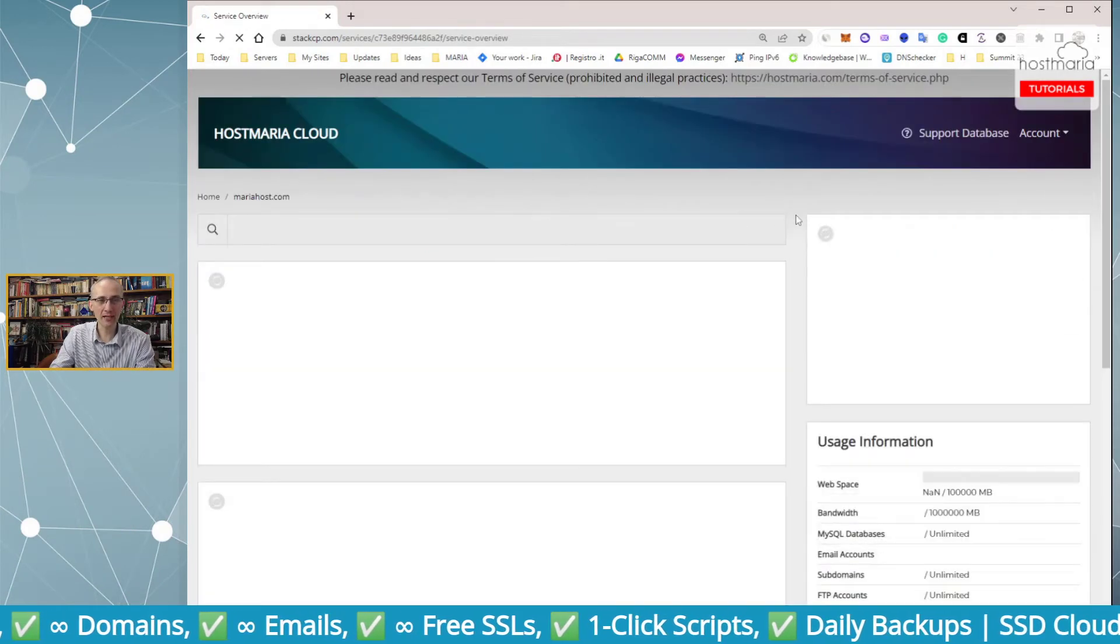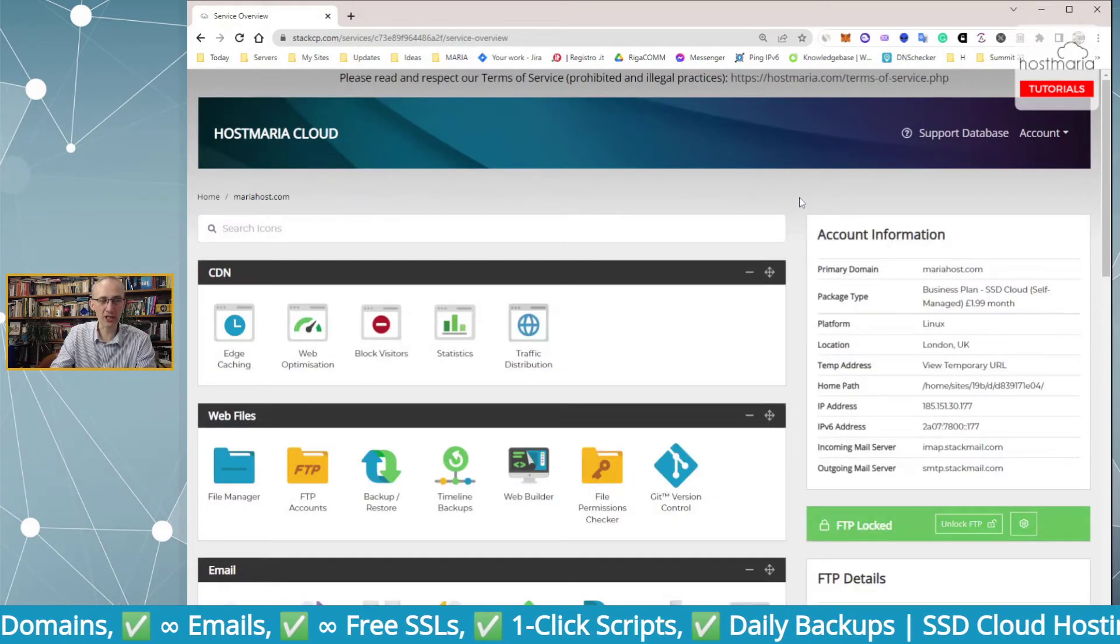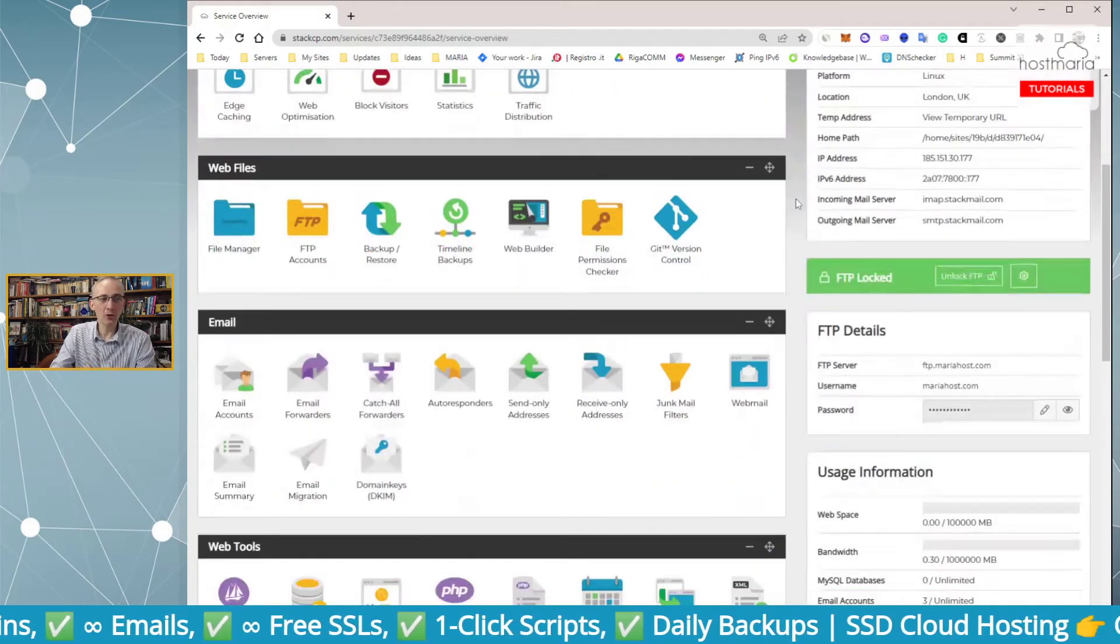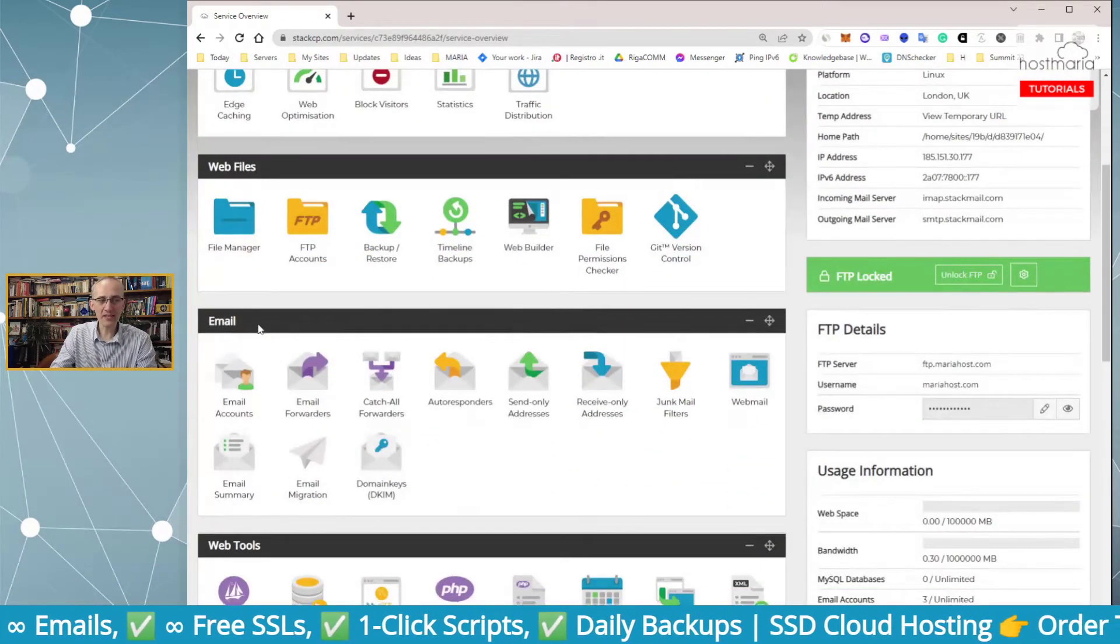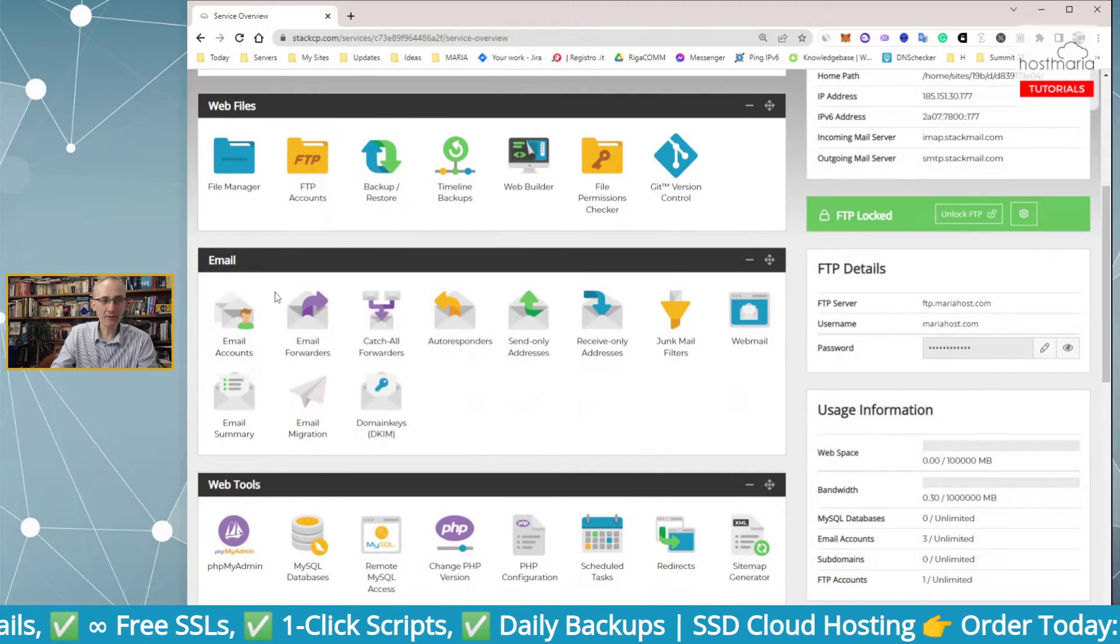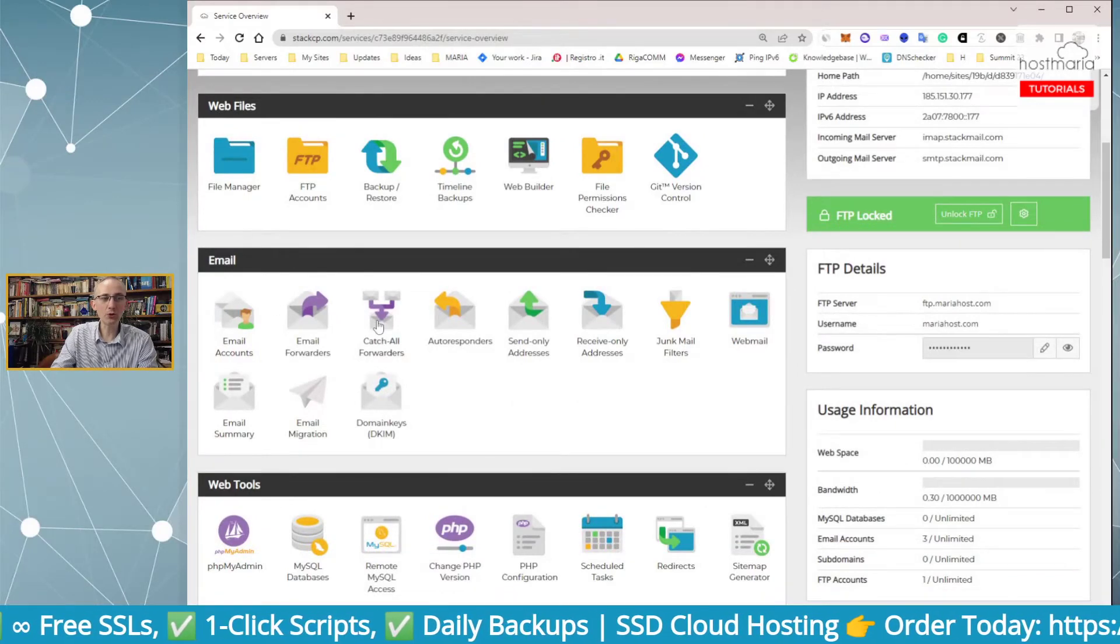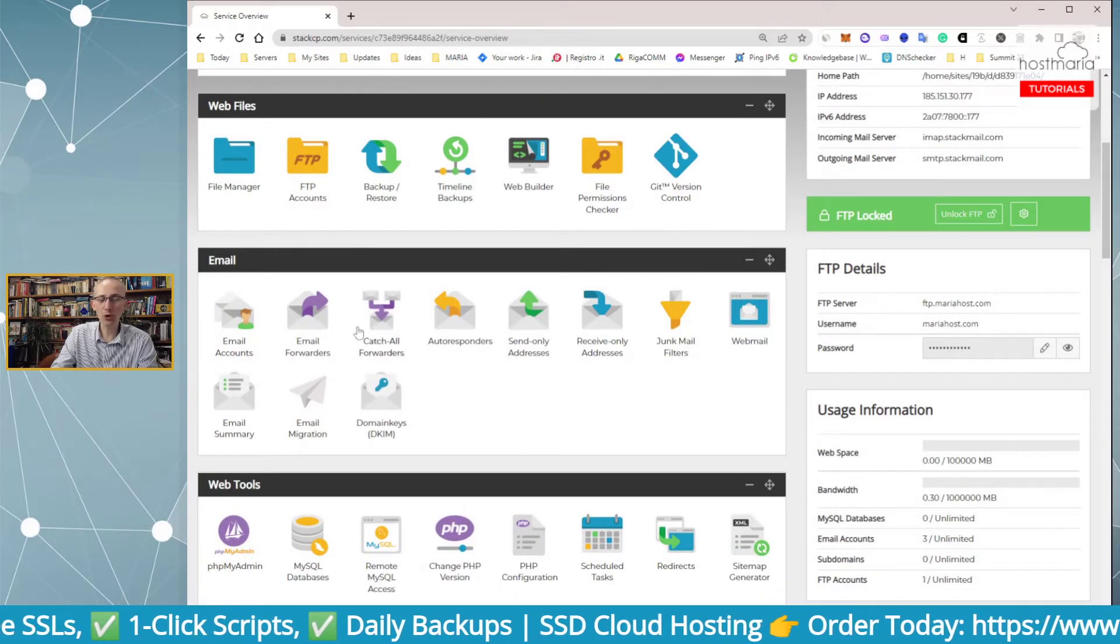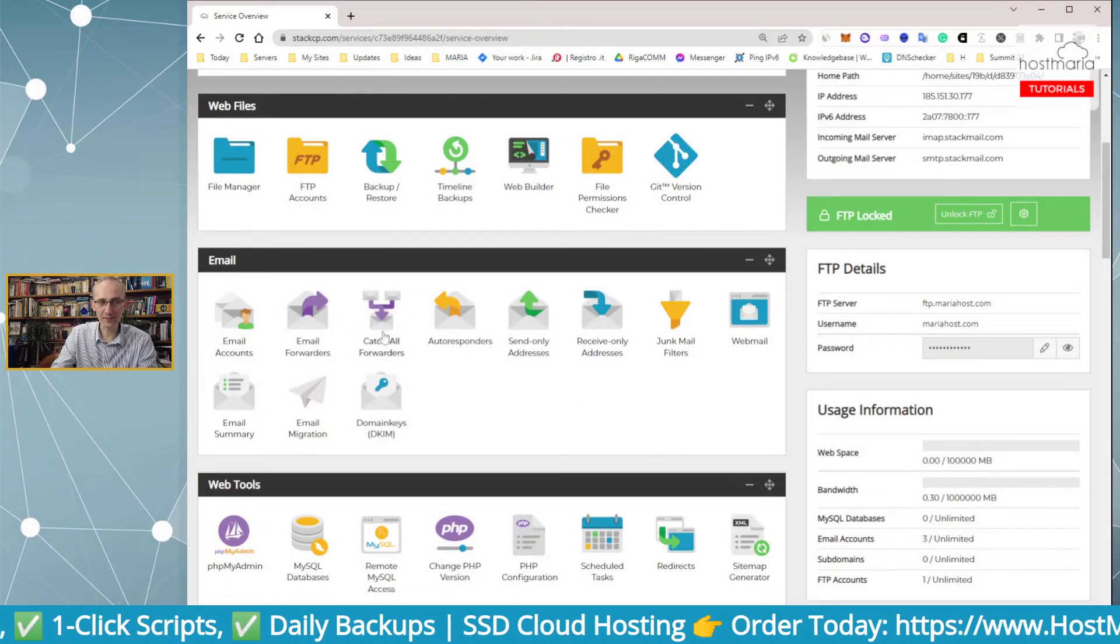We are at StackCP.com, that's the cloud hosting dashboard. Now we go to the main section Email and we go to Catch-All Forwarders.